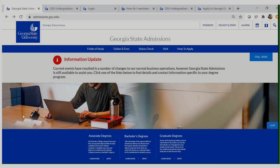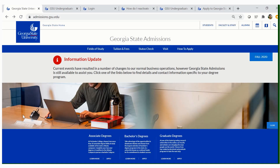Hello Panthers! Welcome to Georgia State University's reactivation application tutorial. Today, I will be walking you through a step-by-step tutorial on how to reactivate your application for our upcoming term, Spring or Summer 2021.